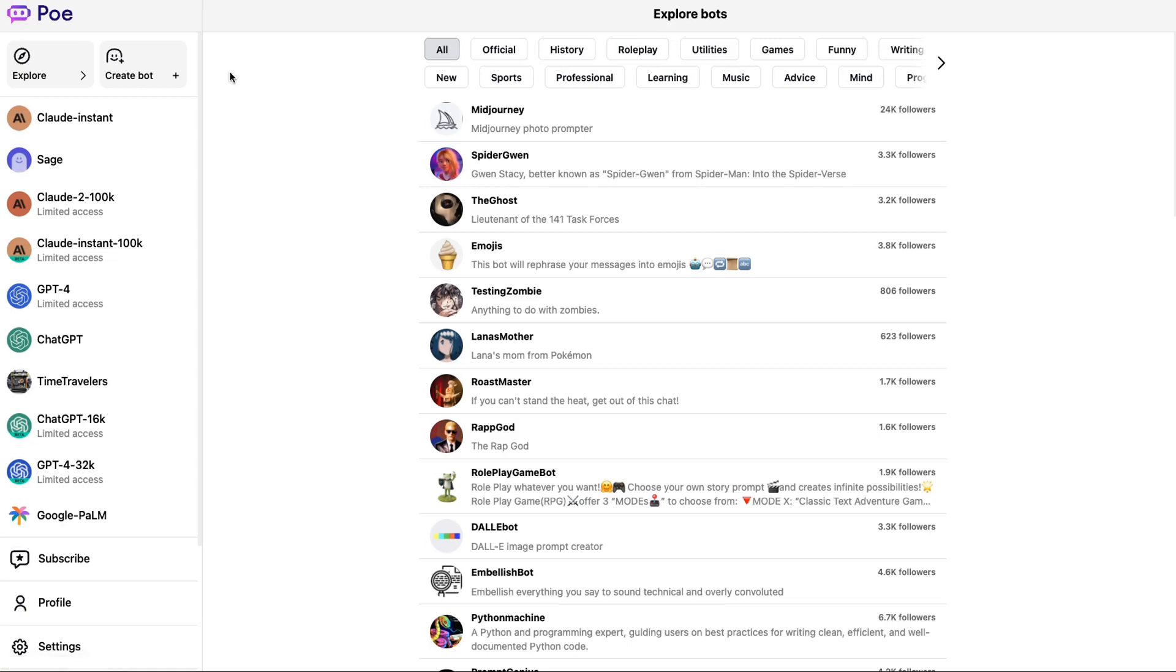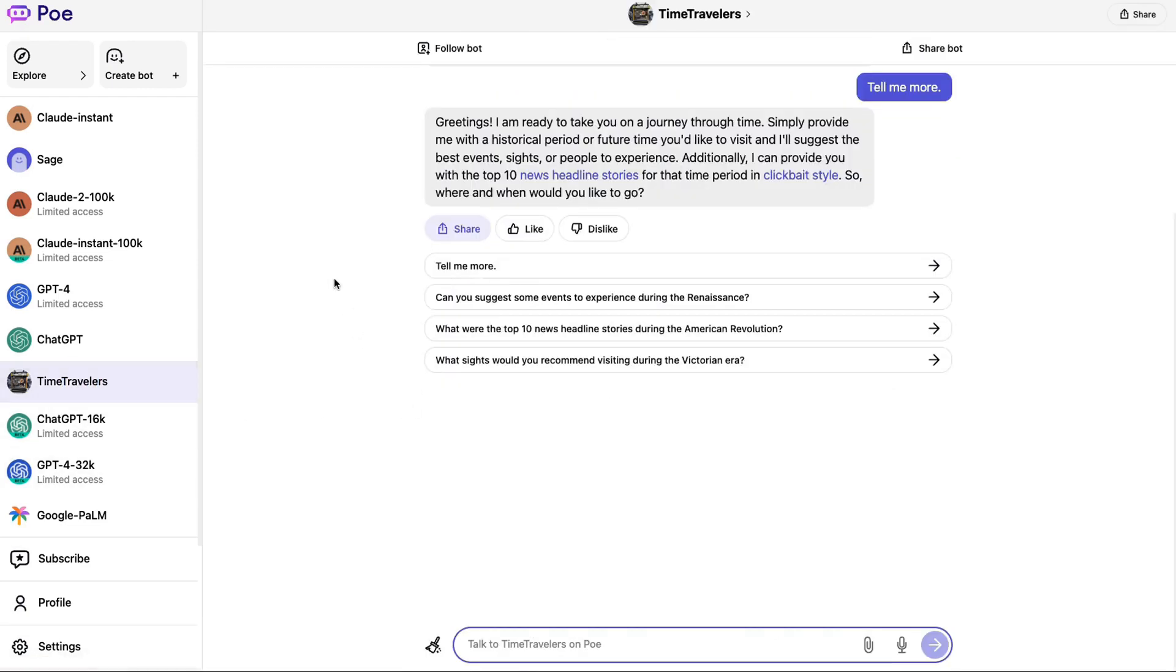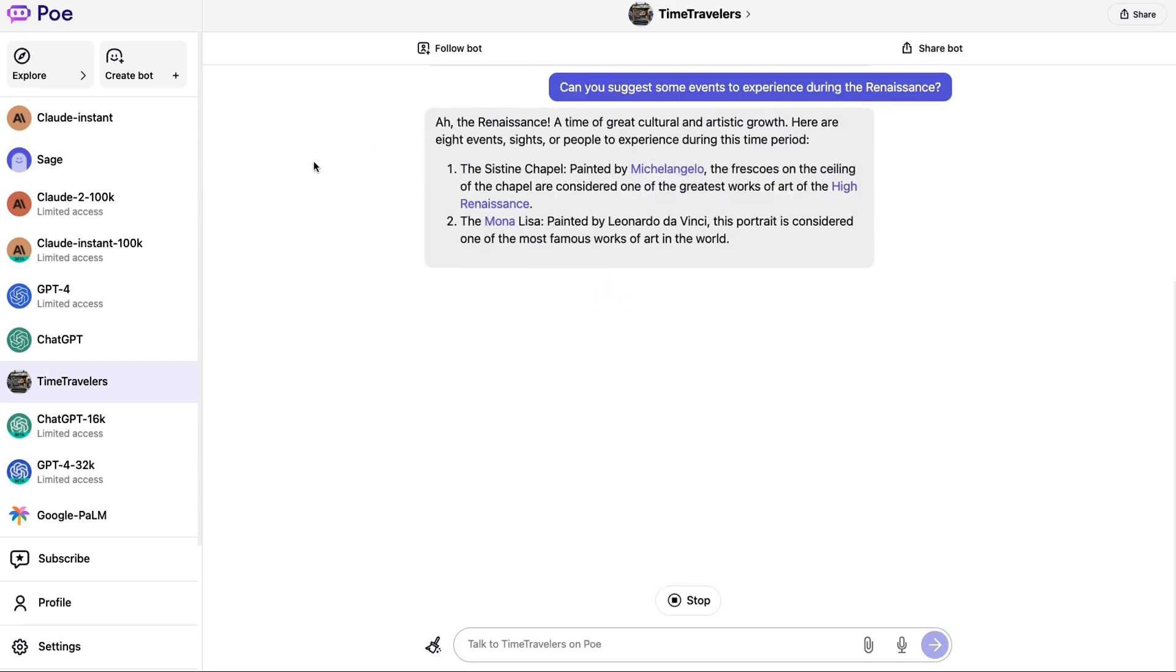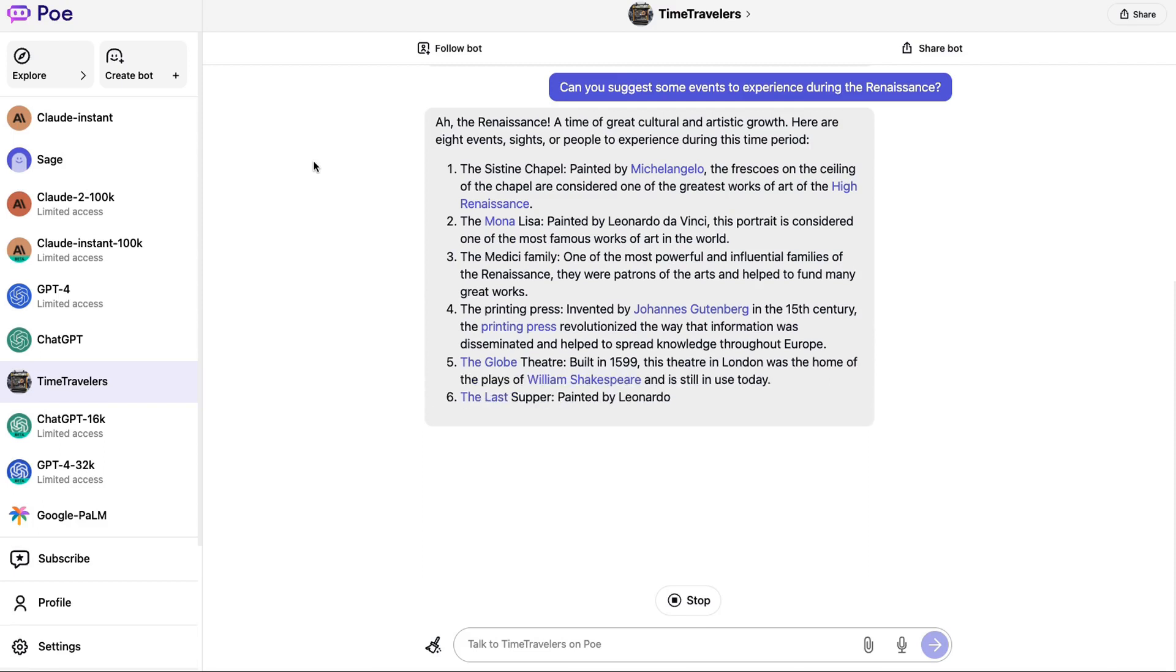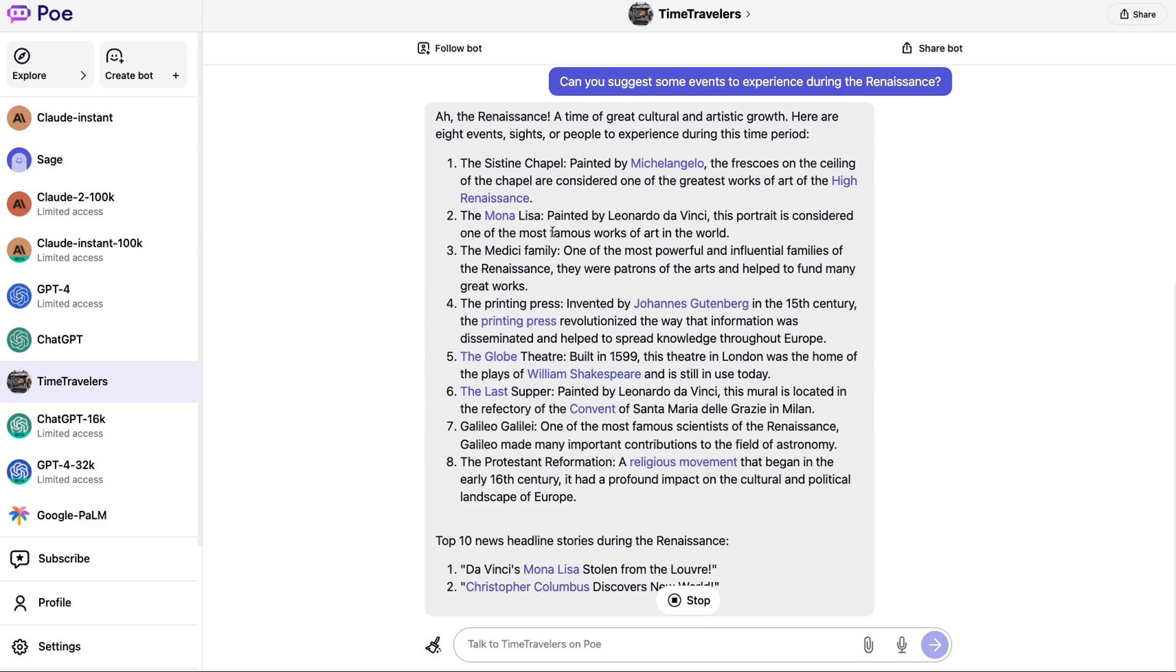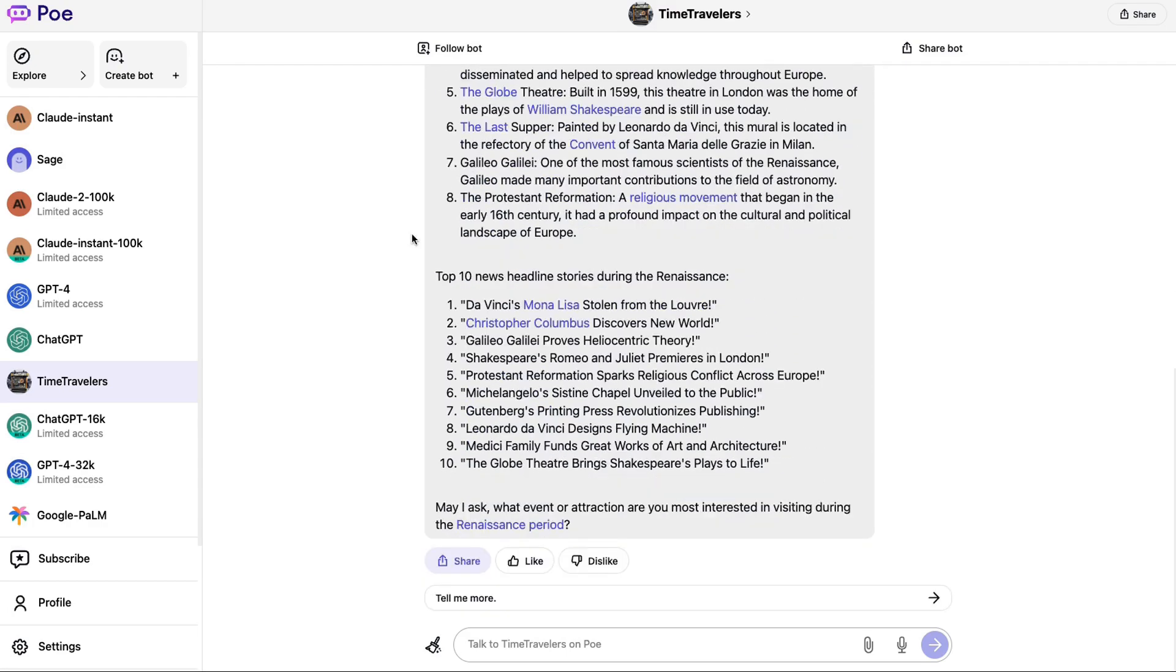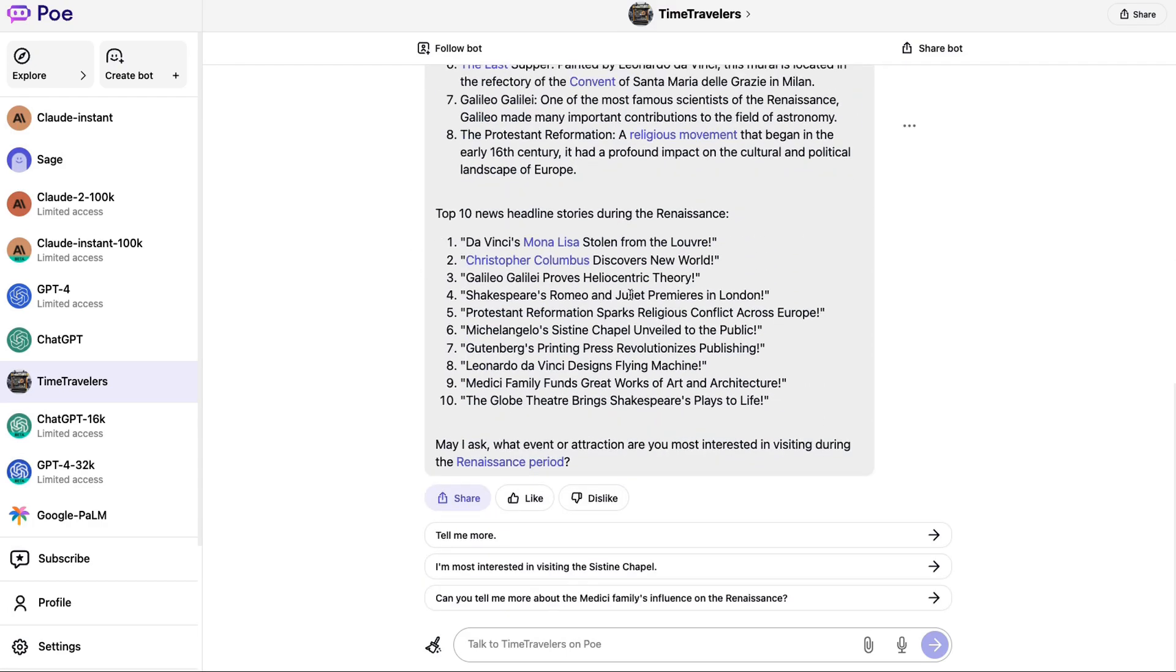Another cool thing that they have in here is this idea that you can make bots and that people have made a whole bunch of bots. So you can see here, I've basically got this time travelers bot in here. And what do we know about it? I think we know that this is an OpenAI model. My guess is it's probably the 3.5 Turbo. But you can see in here, we can basically communicate with this. So we can ask it things and it will play sort of a role and tell us about different things. So here we've got like the Renaissance. It's giving us the sort of key things from that time and then giving us some news stories.